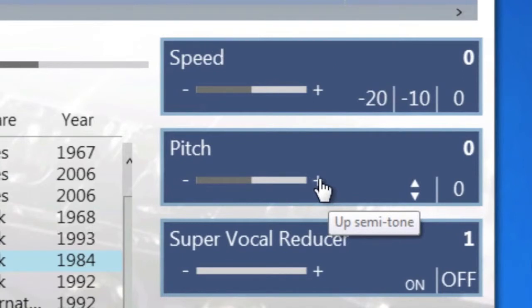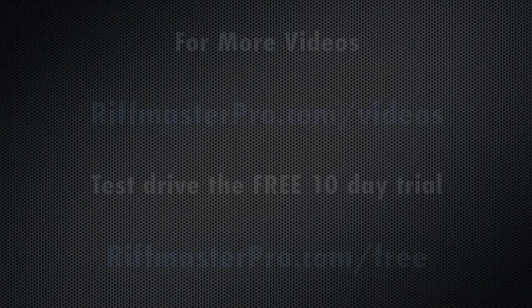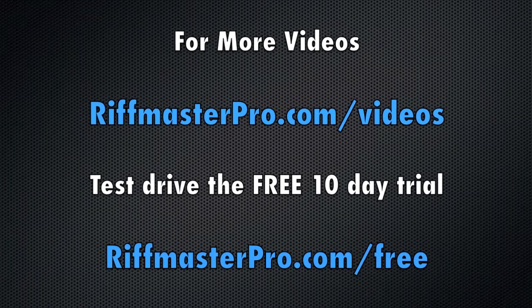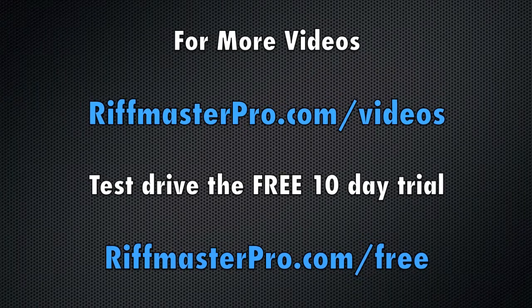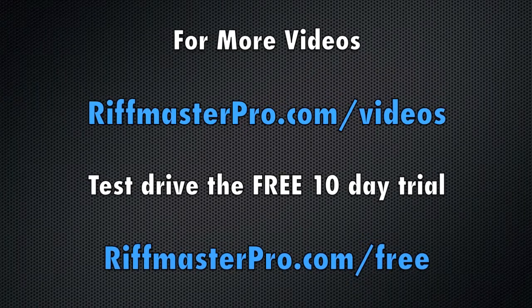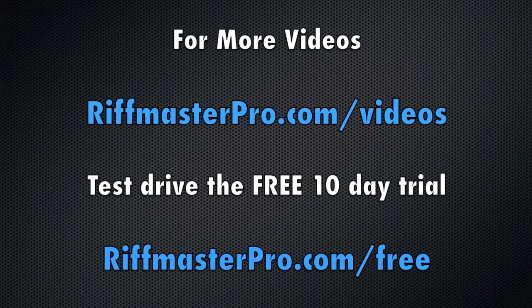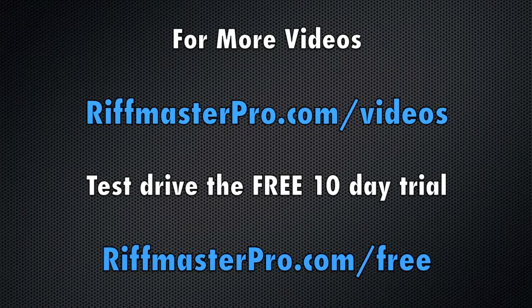For more videos visit riffmasterpro.com/videos.